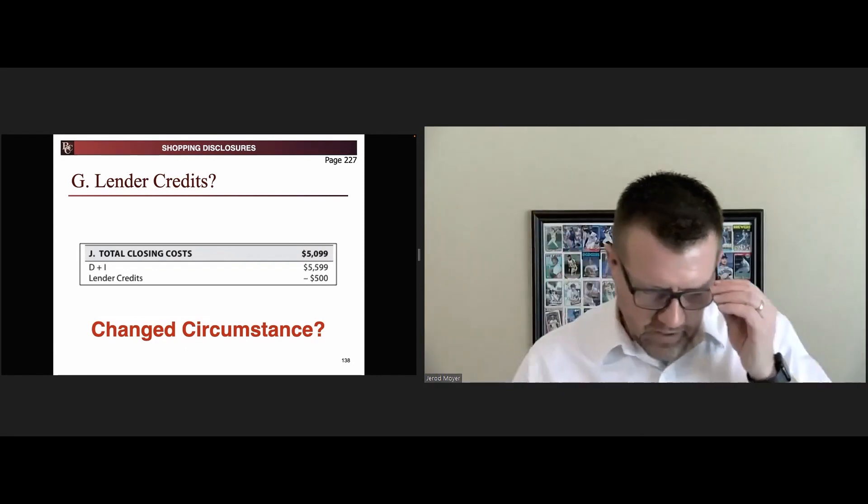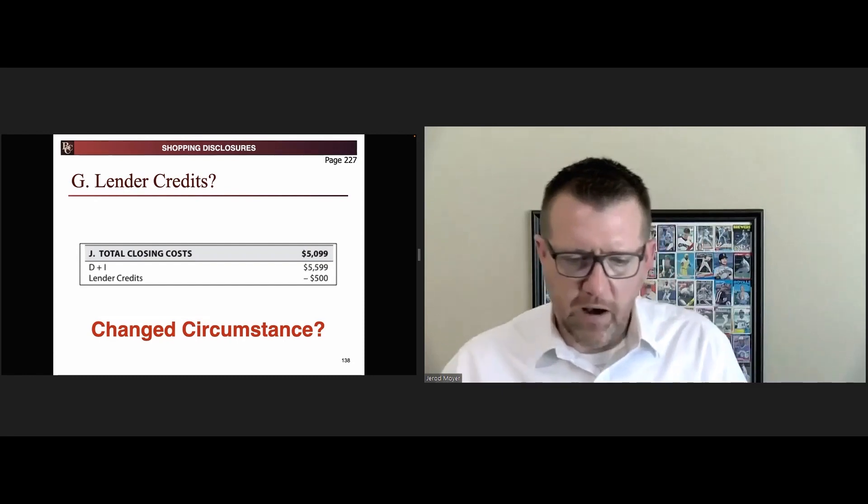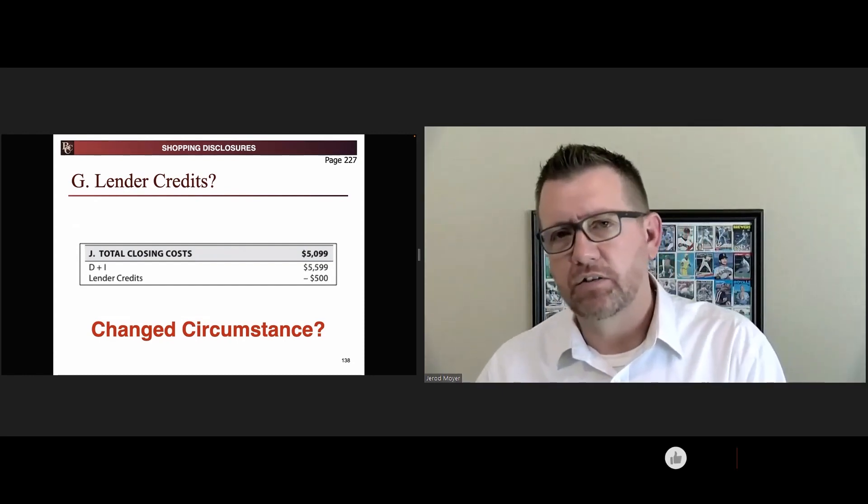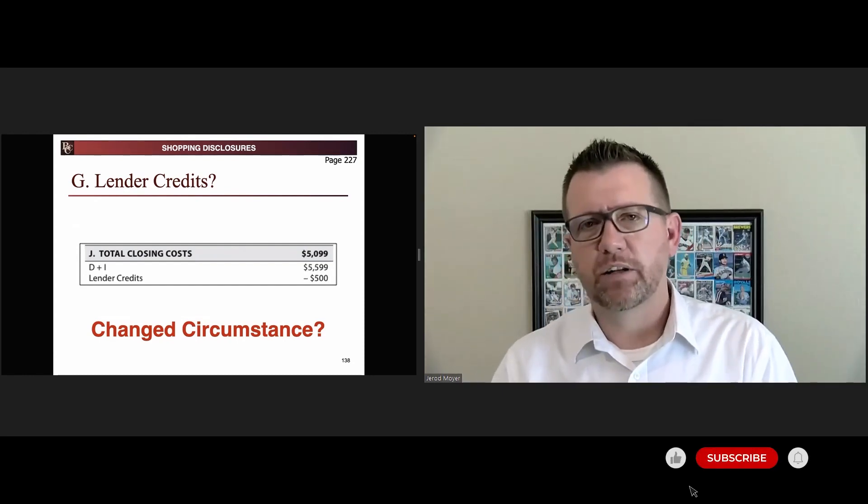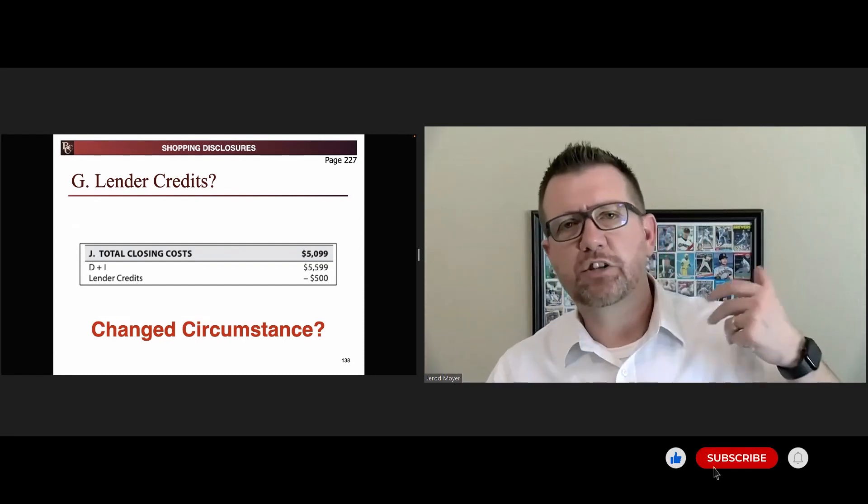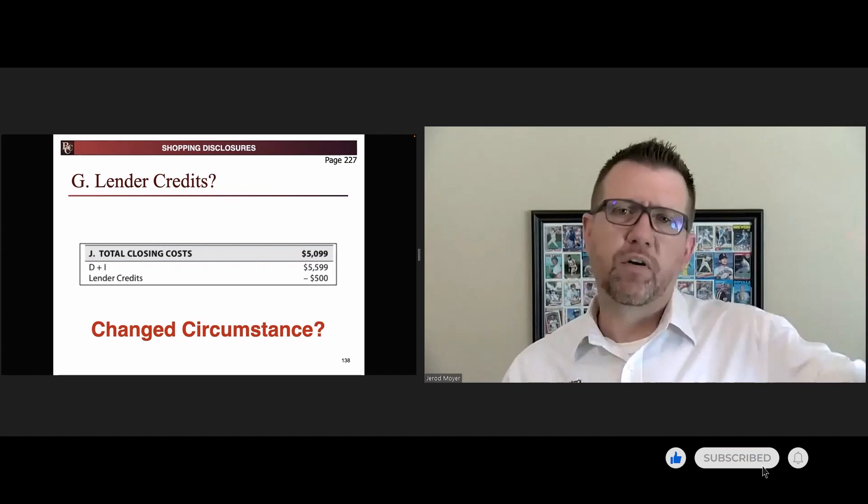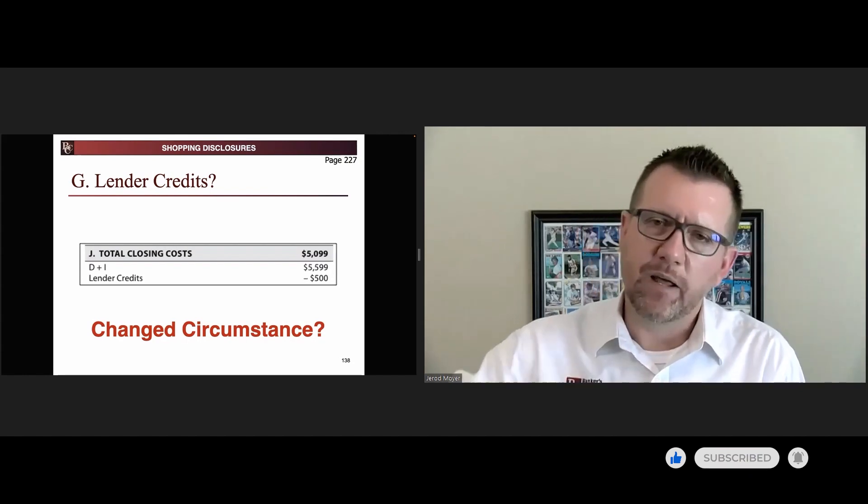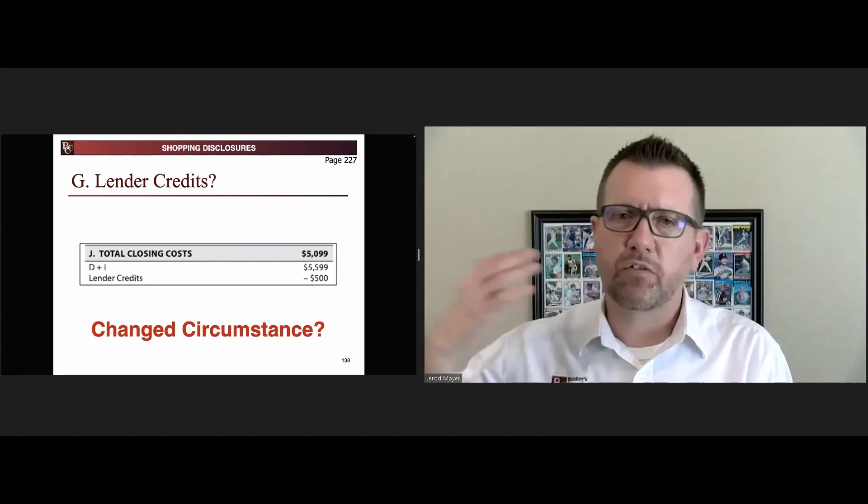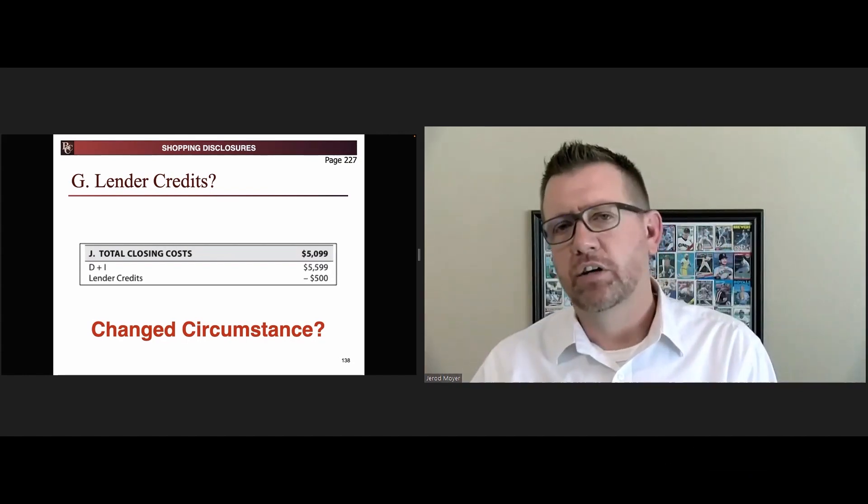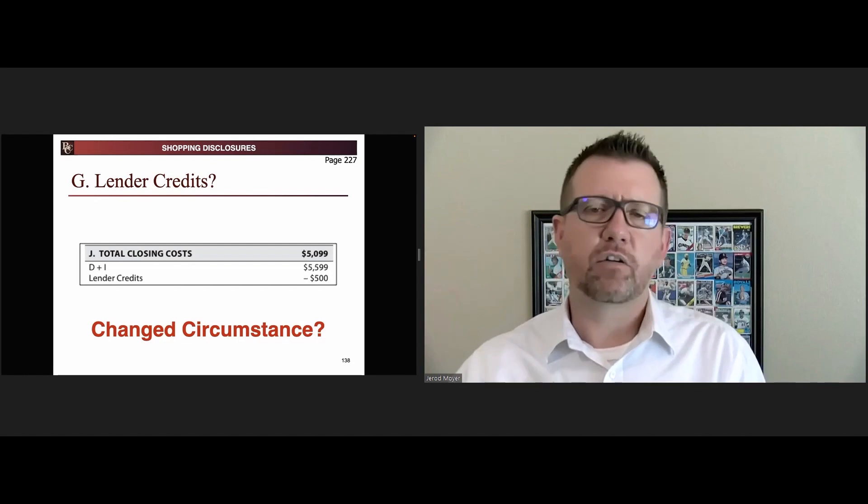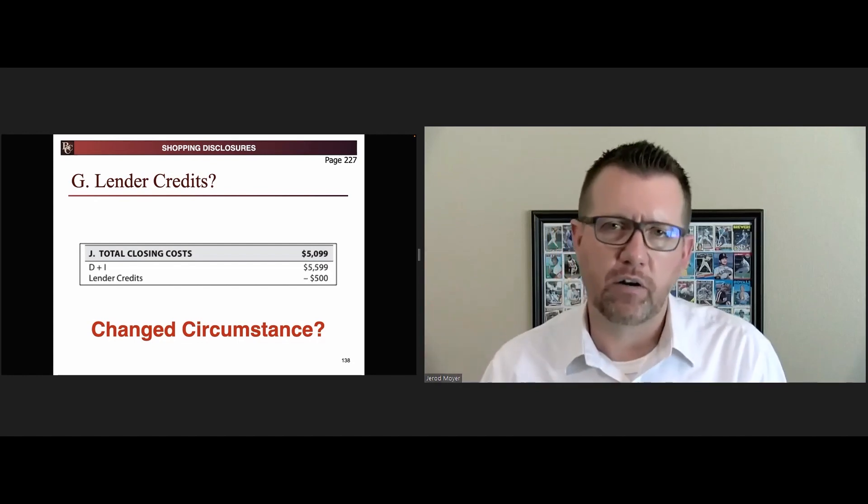Let me give you an example. If you put down a lender credit for $500 on the loan estimate to pay for the $500 appraisal charge, and the appraisal comes in at $300, you don't get to knock your lender credit down to $300.